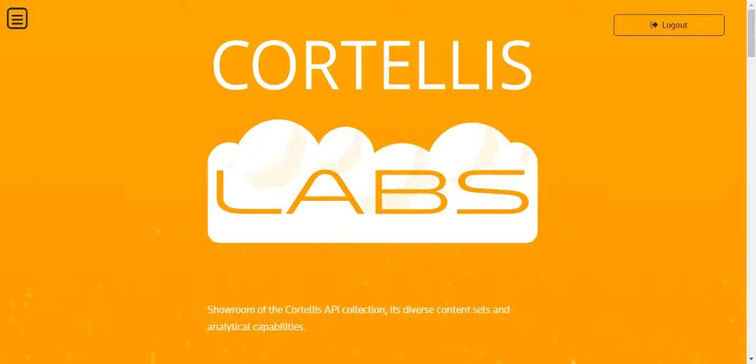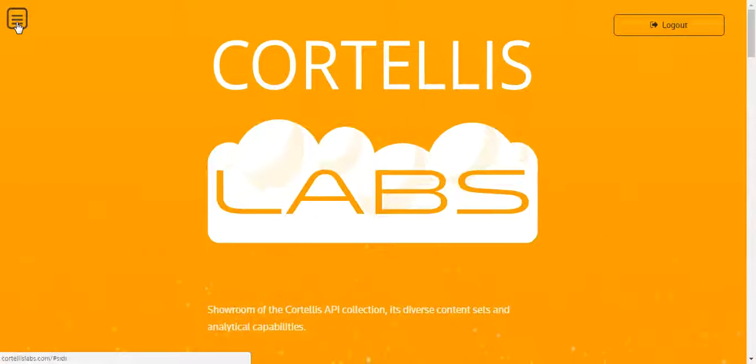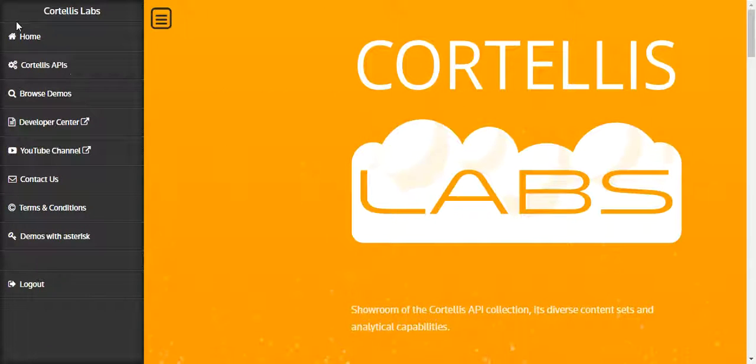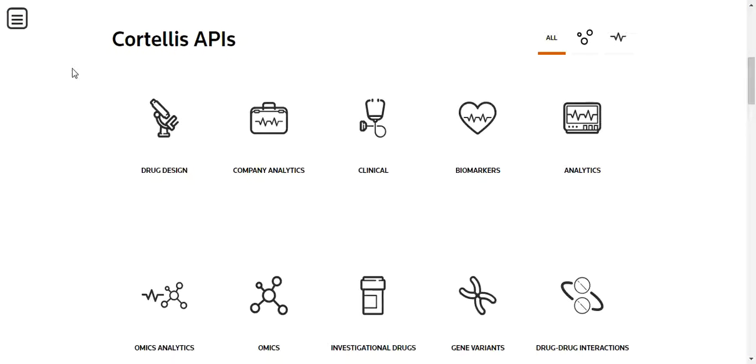First, you must log into Cortellis Labs, click on the menu icon, and select Cortellis APIs.